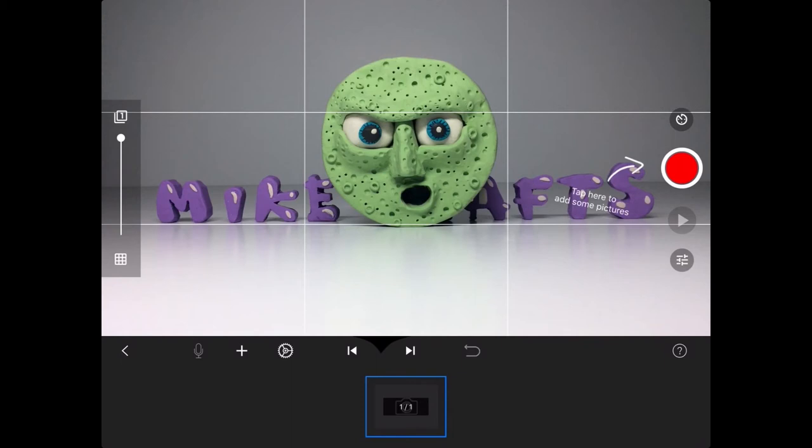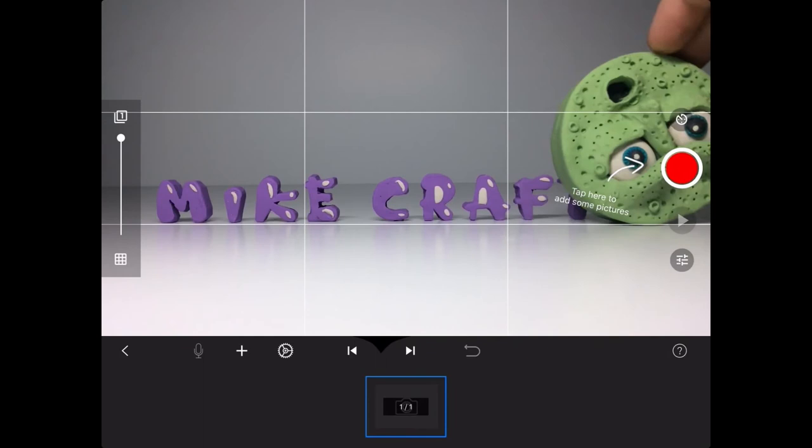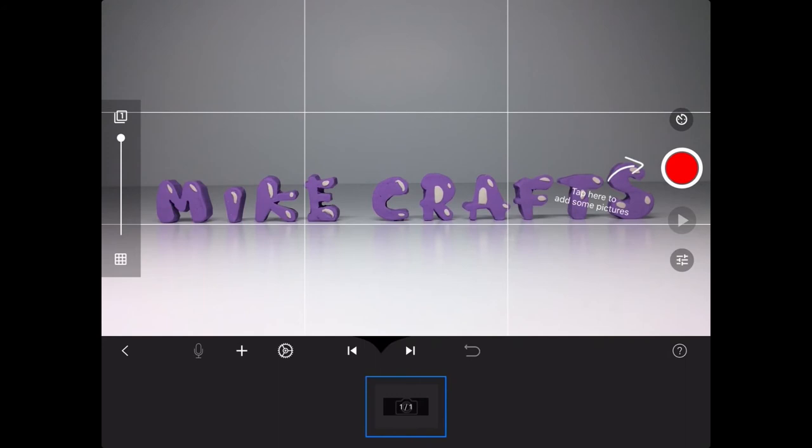Now we're going to be doing the same thing, moving our object from right to left, except whenever the object, which in my case is the wheel, is completely covering one of the letters, I'm going to reach in and remove that letter and continue on until the wheel is completely off screen. This is why it's important that the letters are so much smaller than the wheel, so it completely covers them and they can be removed. In animation, this is actually called masking.